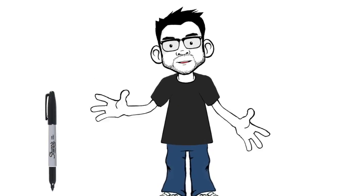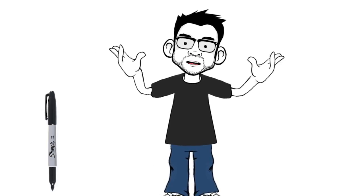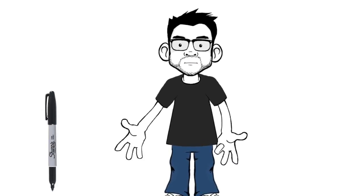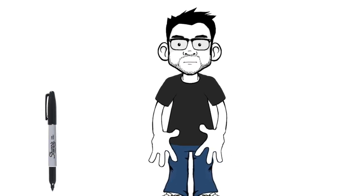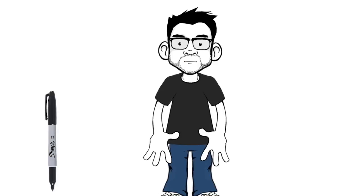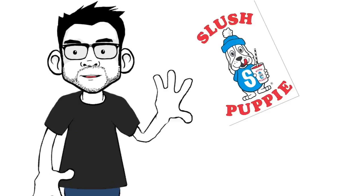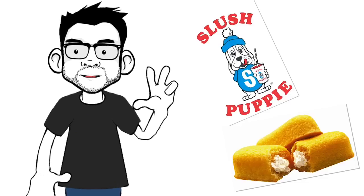We never had Sharpies in the UK. They were just things we dreamed of, along with slush puppies and Twinkies.